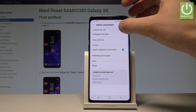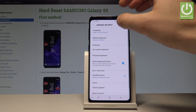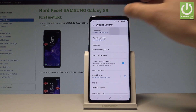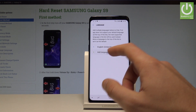Tap Language and Input, and here you have to choose Language. As you can see, in my case I'm using English from United Kingdom. If you would like to change your language, you have to choose Add Language.